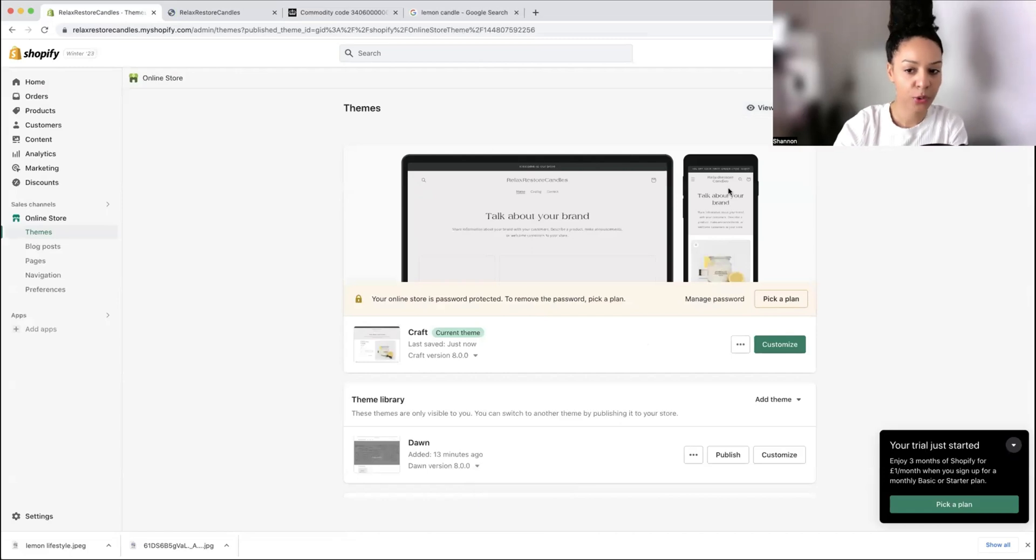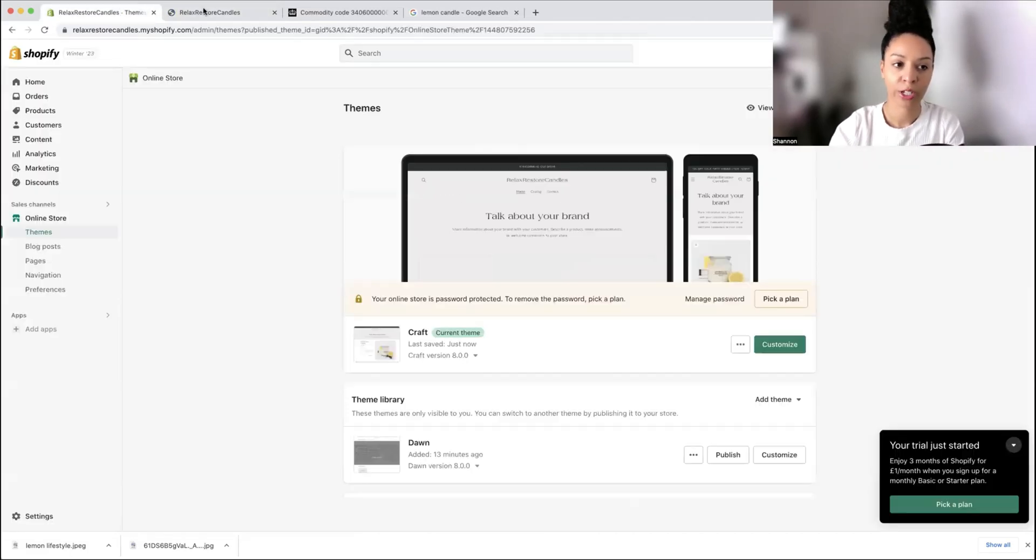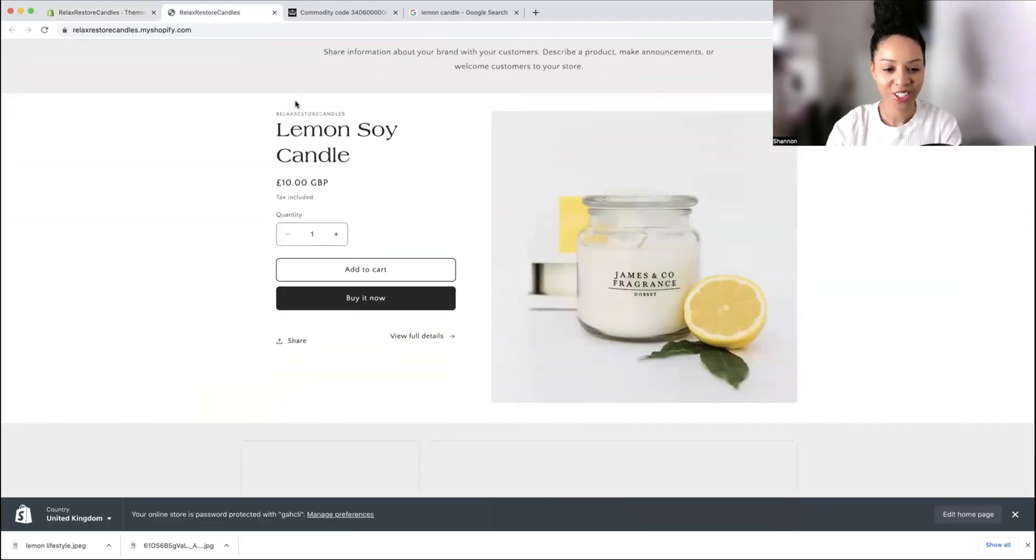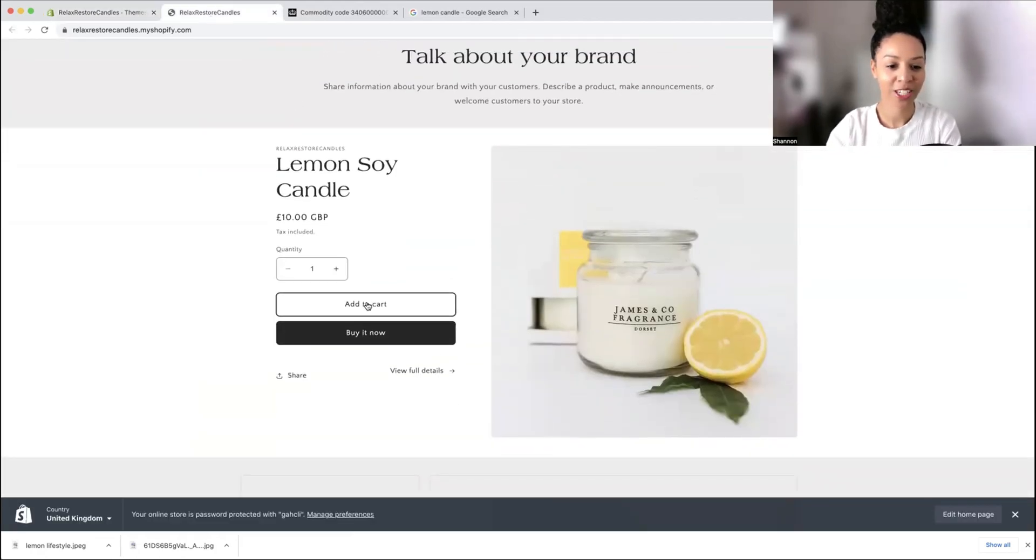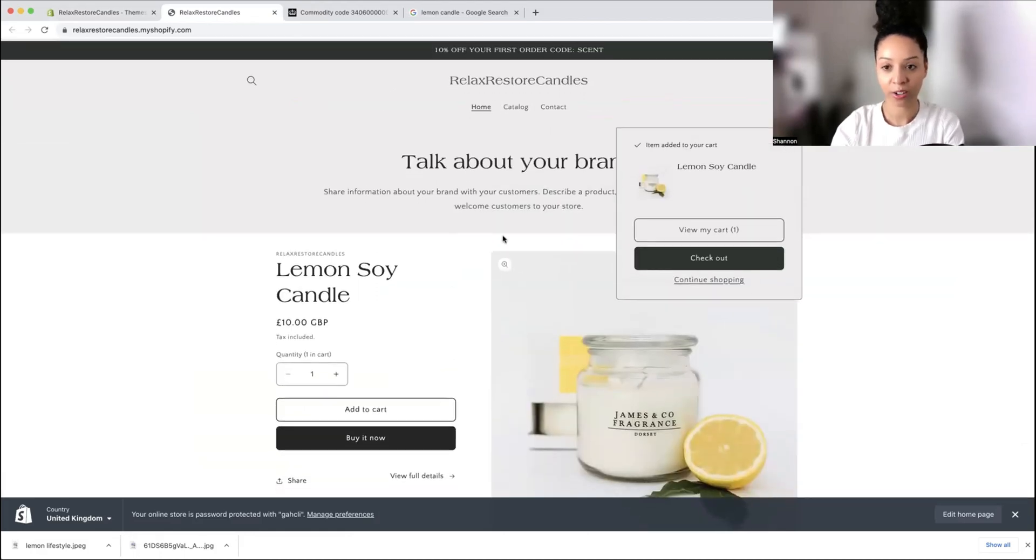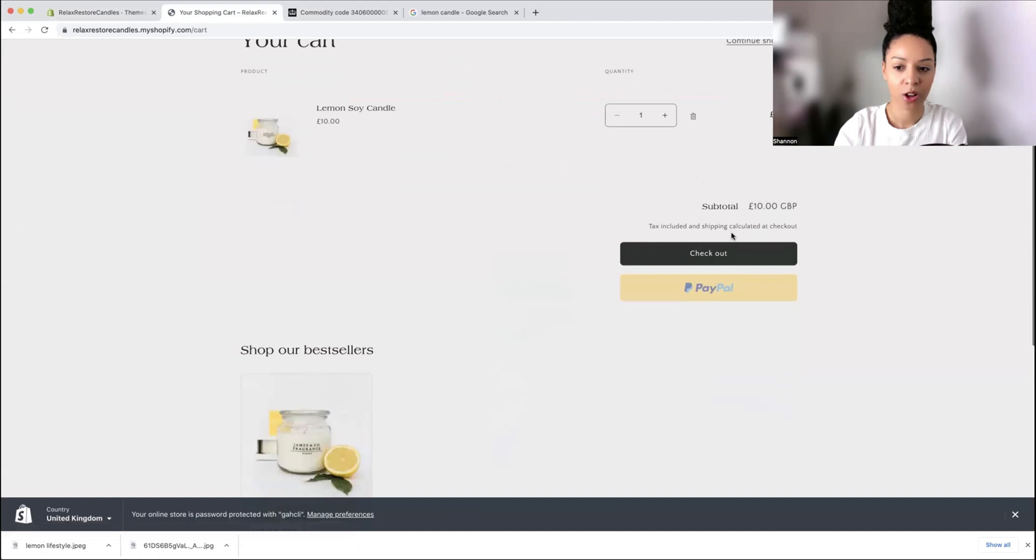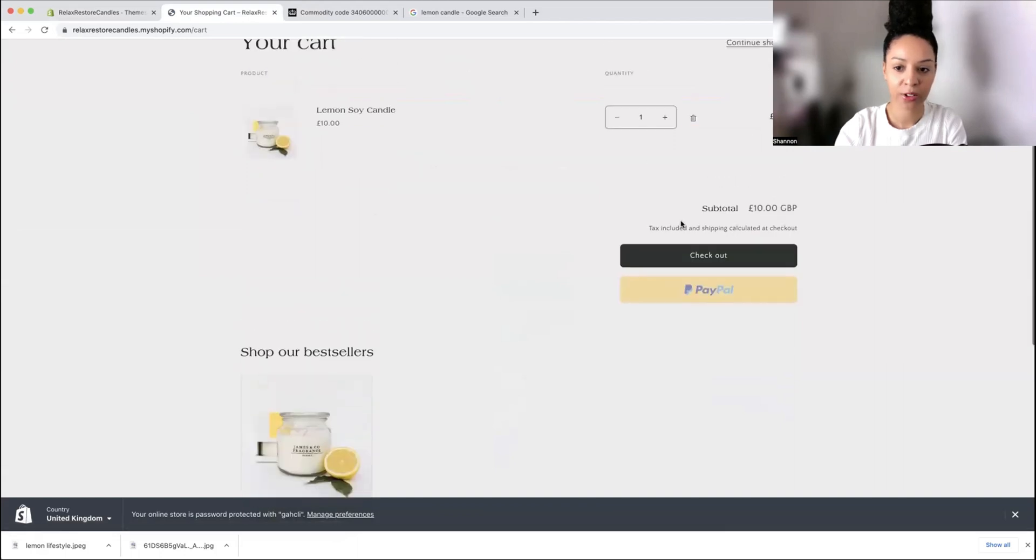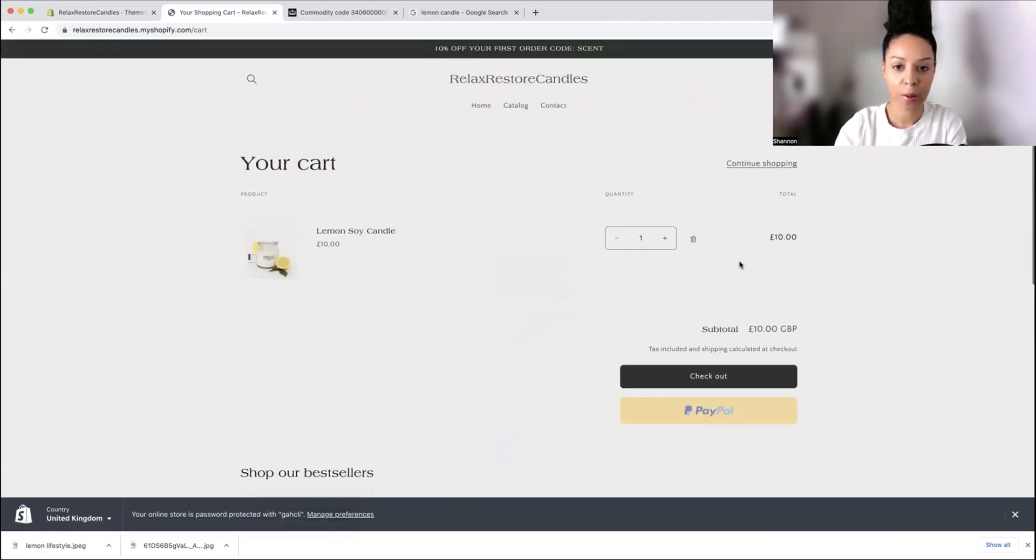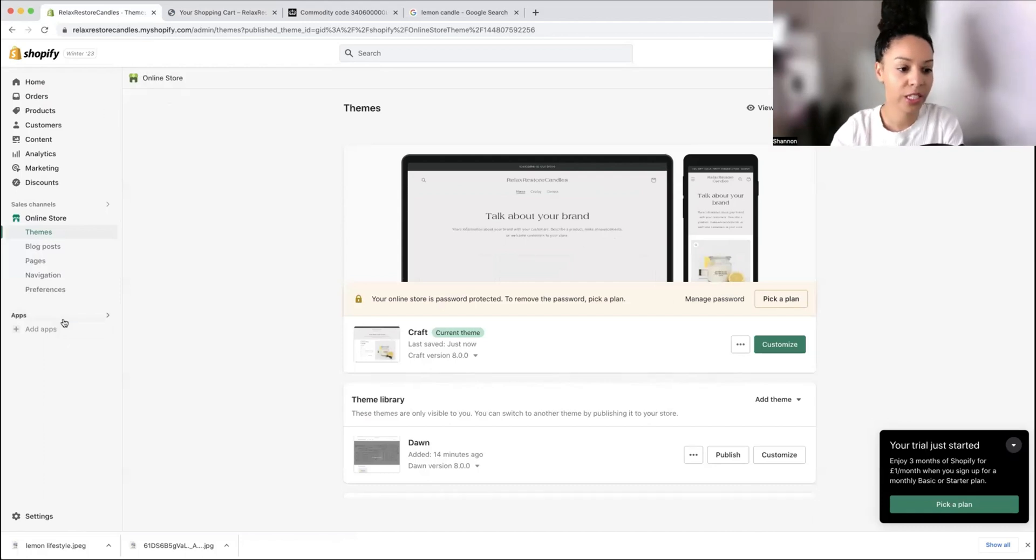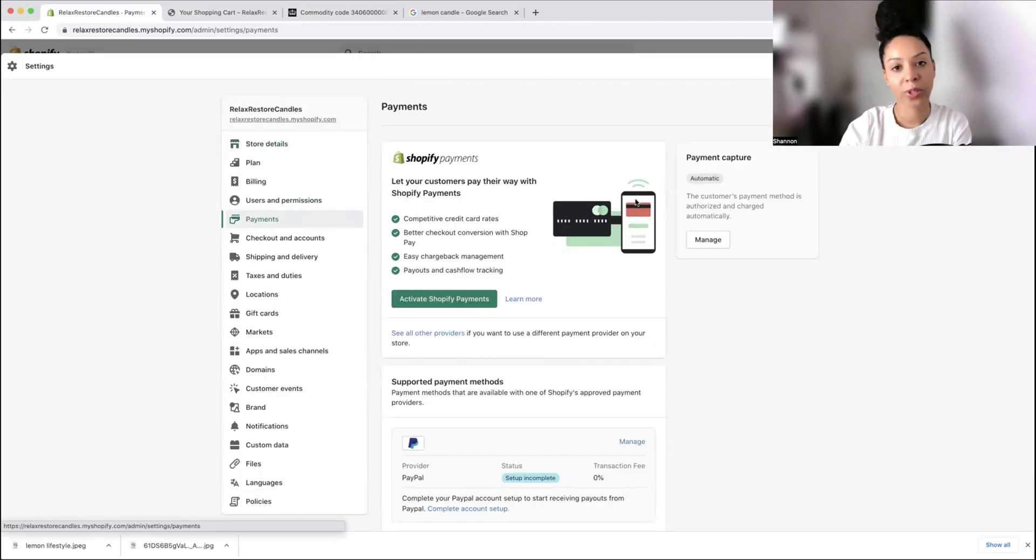I'm just going to publish this for now and show you guys what it looks like when we view our store properly. Here we have our store. It looks so cute. We can add to cart. This is what our brand and our website's going to look like. You've got your PayPal and everything set up, but obviously we need to set up our shipping and payment stuff. Now we're going to go into our settings.